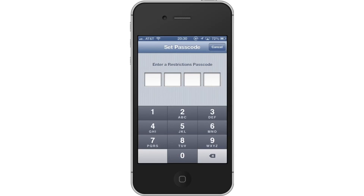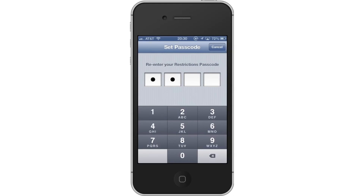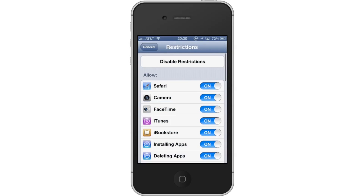Next, enter a passcode. You will be required to enter a passcode — the code will always be a series of four numbers. Your iPhone will have you re-enter this passcode one more time to make sure you didn't have a typo.